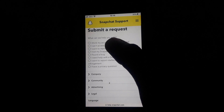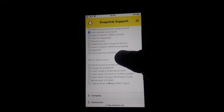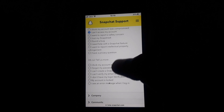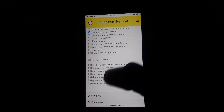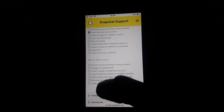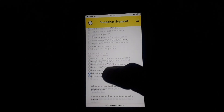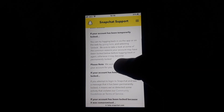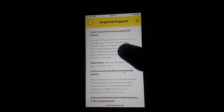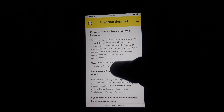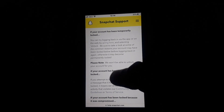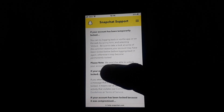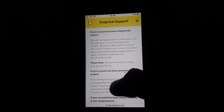If you click on 'Contact Us', you will find many options. Click on 'I can't access my account'. Below that, you will find more options — click on 'My account is locked'. They will then provide you information related to account lock, including notes about Snapchat community guidelines.